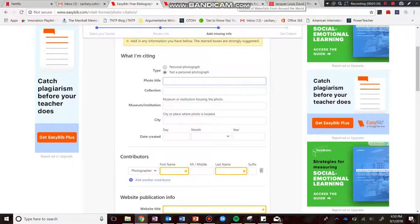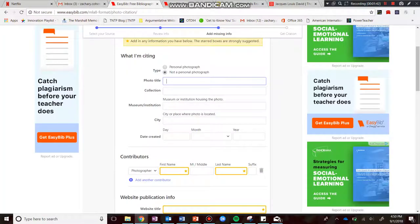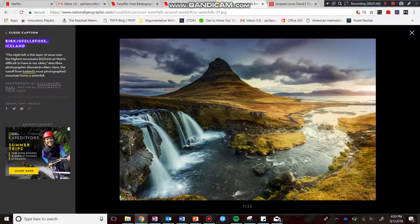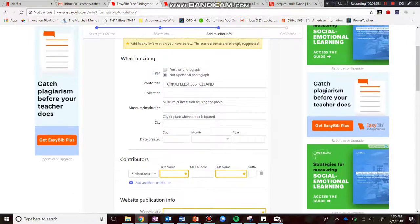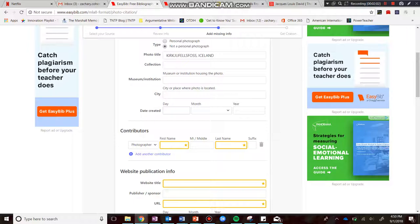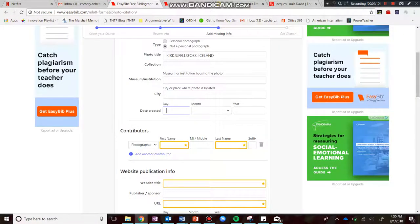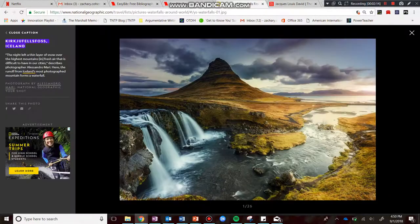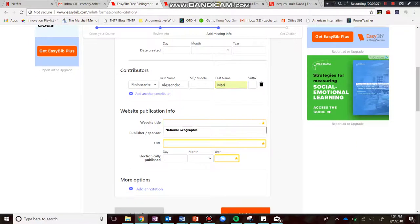Let me go find the photo title. It looks like the photo title is 'The Place,' so let's go ahead and copy that and pop it in. There's no collection this comes from, and it's not in a museum. A place where the photo is located — well, this is from a website, so we don't know that. The date created — nothing there about the date the photo was taken. So we go down to contributors. It looks like Alessandro Mari is the photographer. And the website title — I'm just going to say National Geographic is the website title.